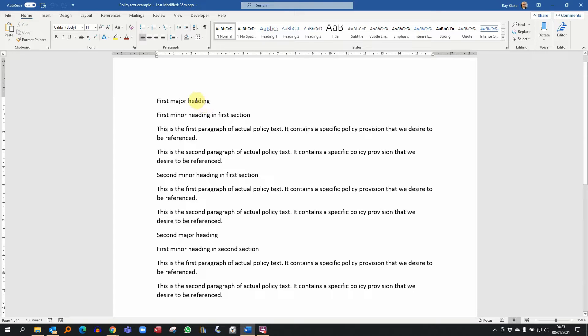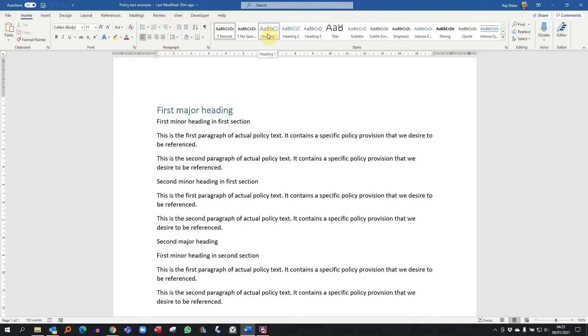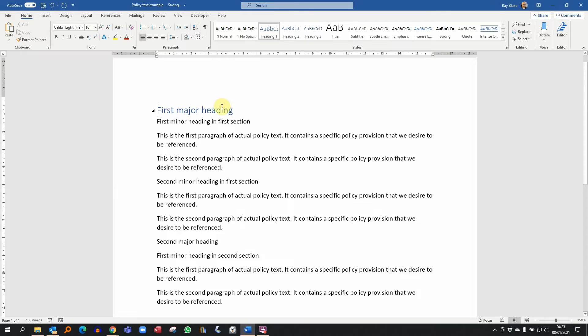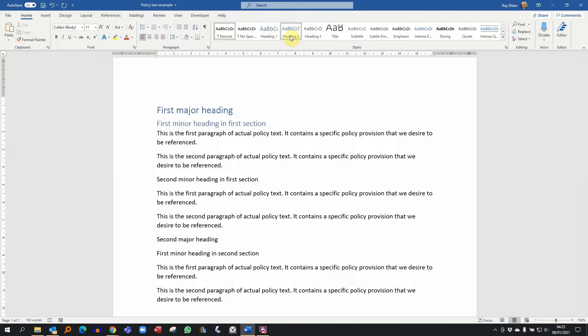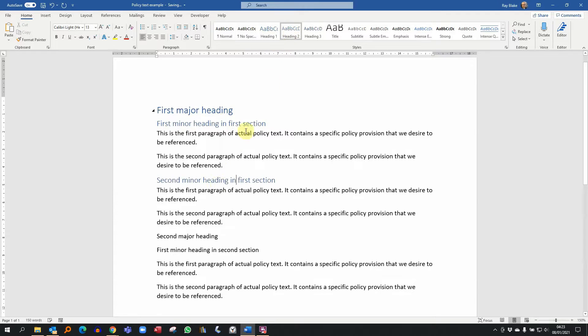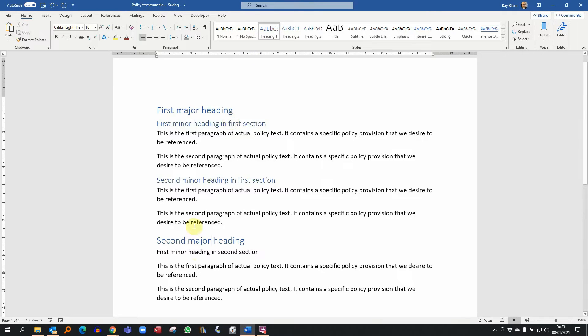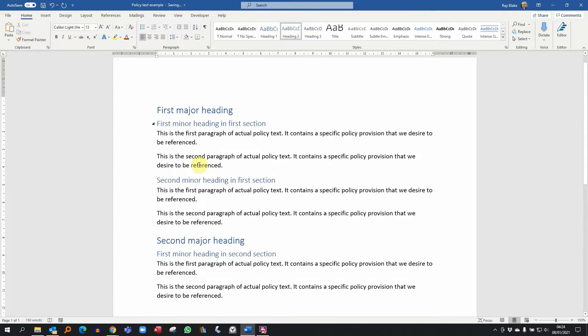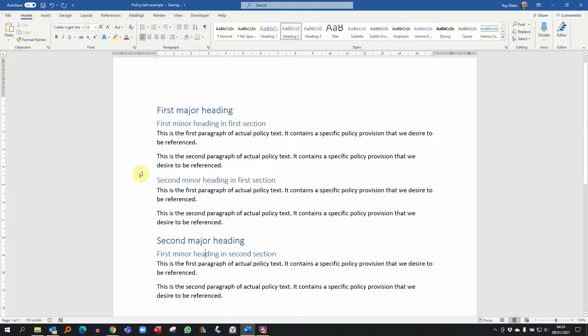We're going to apply some basic layout using Word styles. Here I'm applying heading one to a major heading, heading two to the first minor heading, heading two to the second minor heading, then heading one and heading two. We're left with these bits of actual policy text which is where we make the policy points.